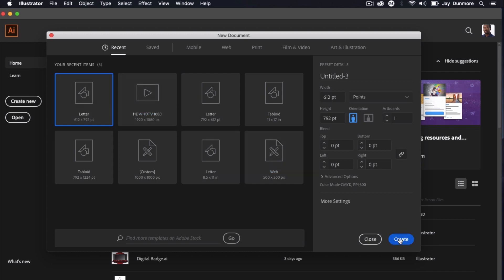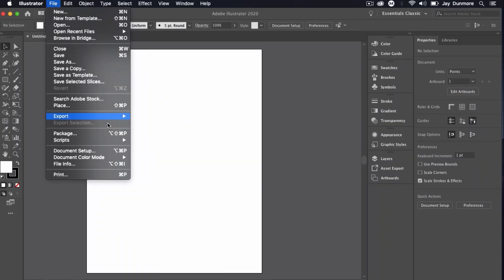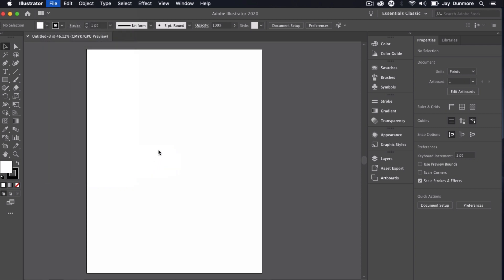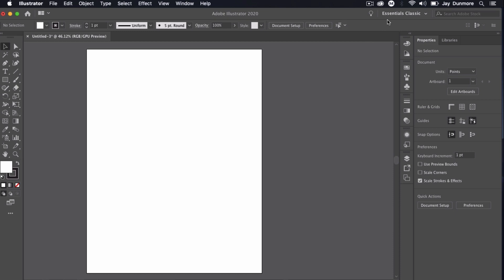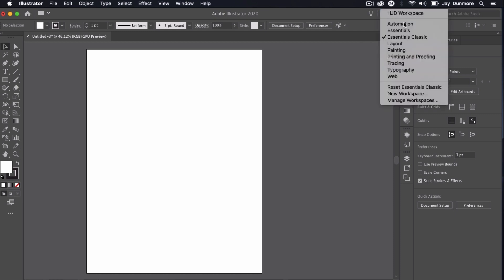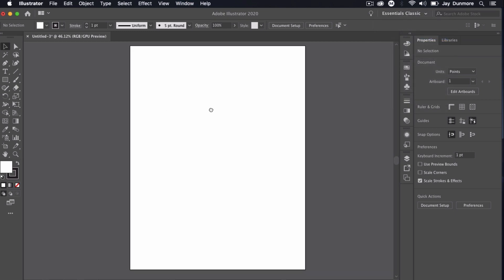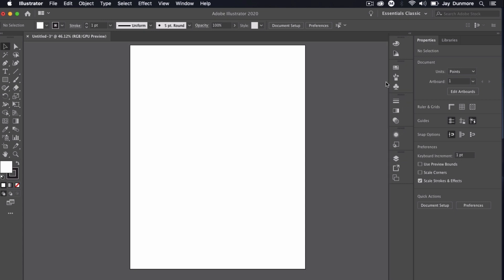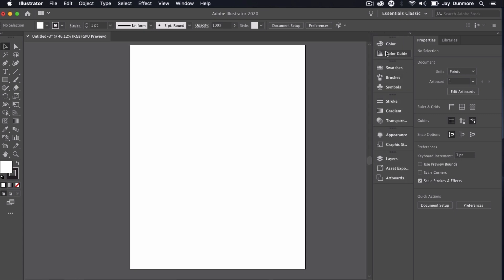What I need to do is go into document color mode and set this for RGB, because when this is finished I'm going to place it on the web. I'm going to set this to Essentials Classic as my workspace. As I mentioned in previous tutorials, you can drag and make it a little bit larger so you can see the name along with the actual symbol that represents the pop-out window.